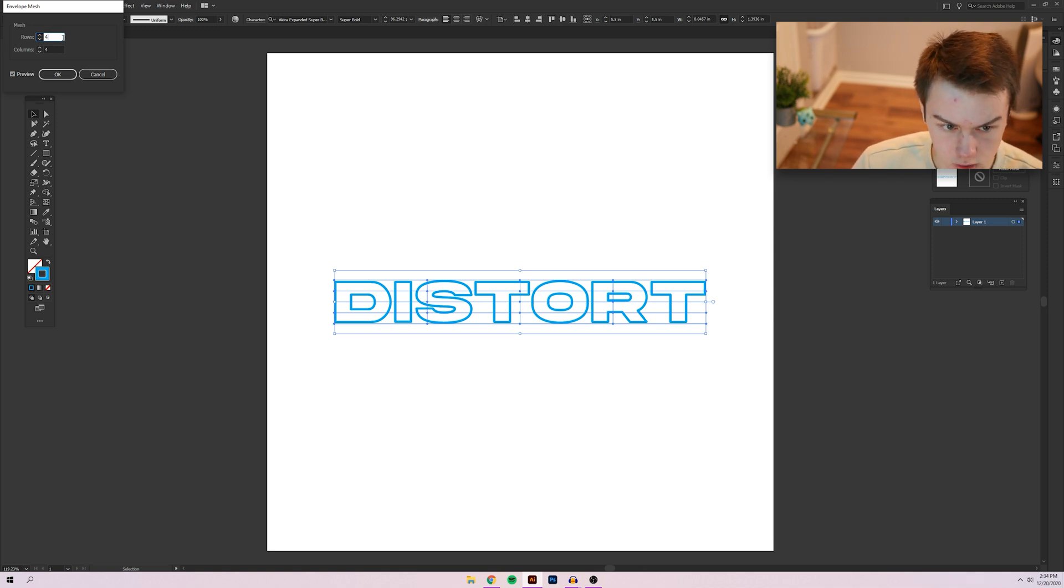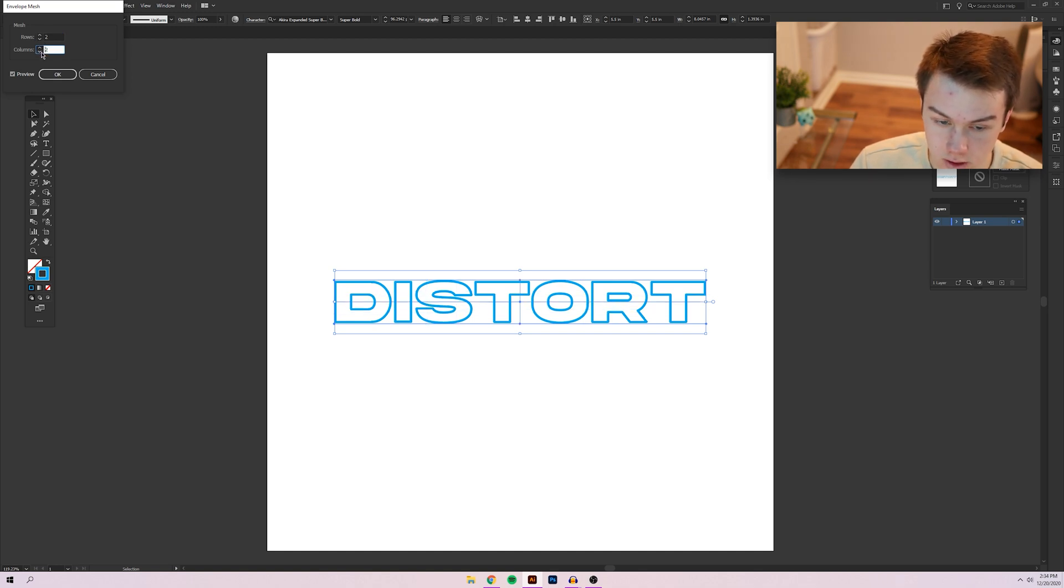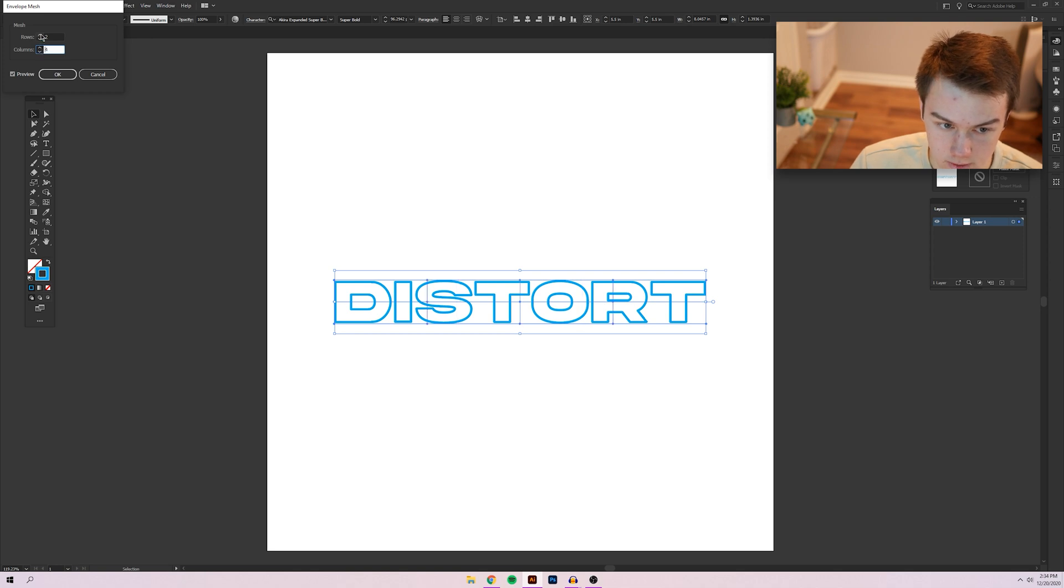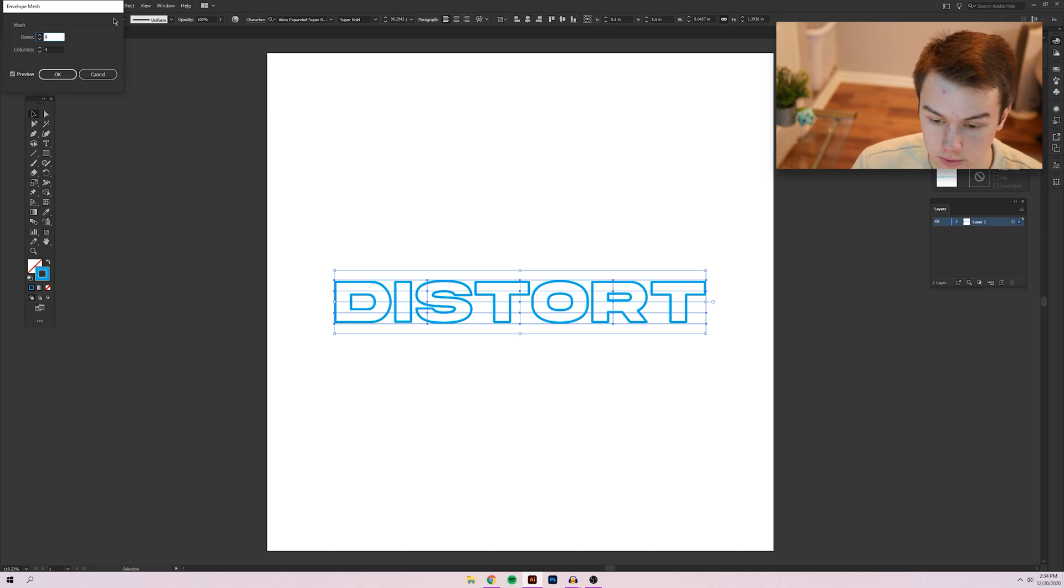So you can go ahead and adjust if you want to how many dividers there are in your mesh. It really depends on how much text you have. Obviously, the more rows and columns you have, the more technically control you have over the effect because you can sort of go in and make it a little bit more specific.